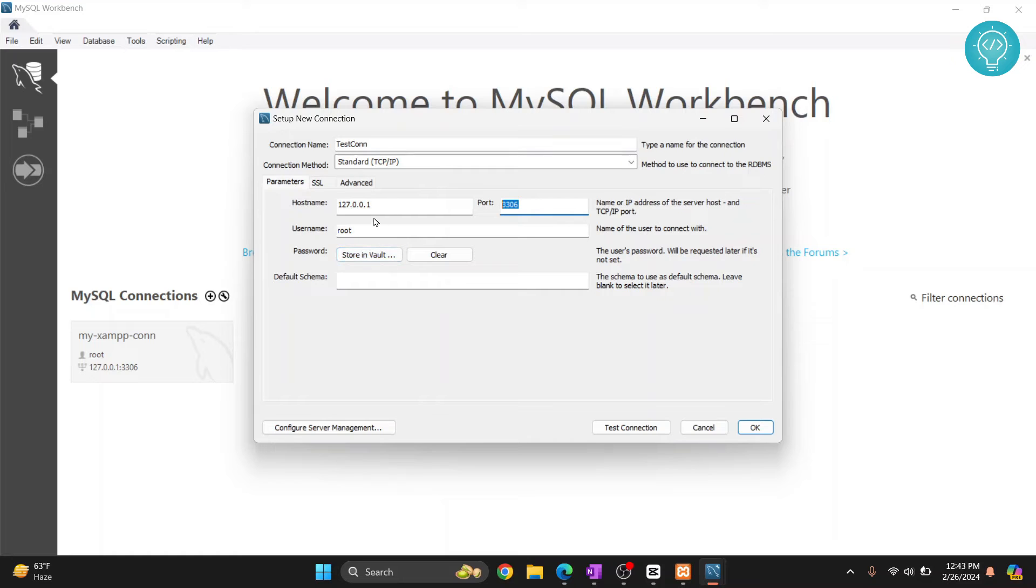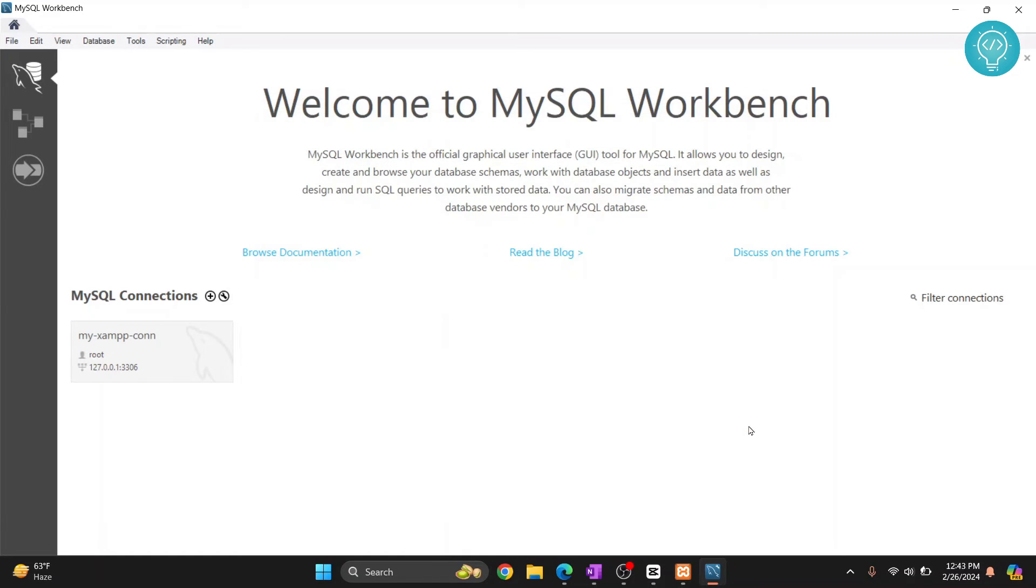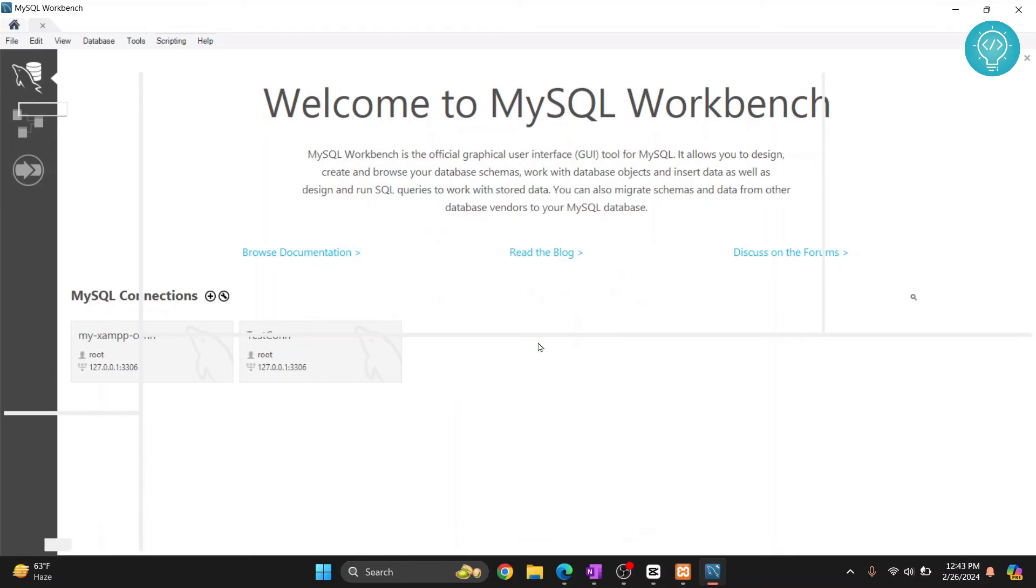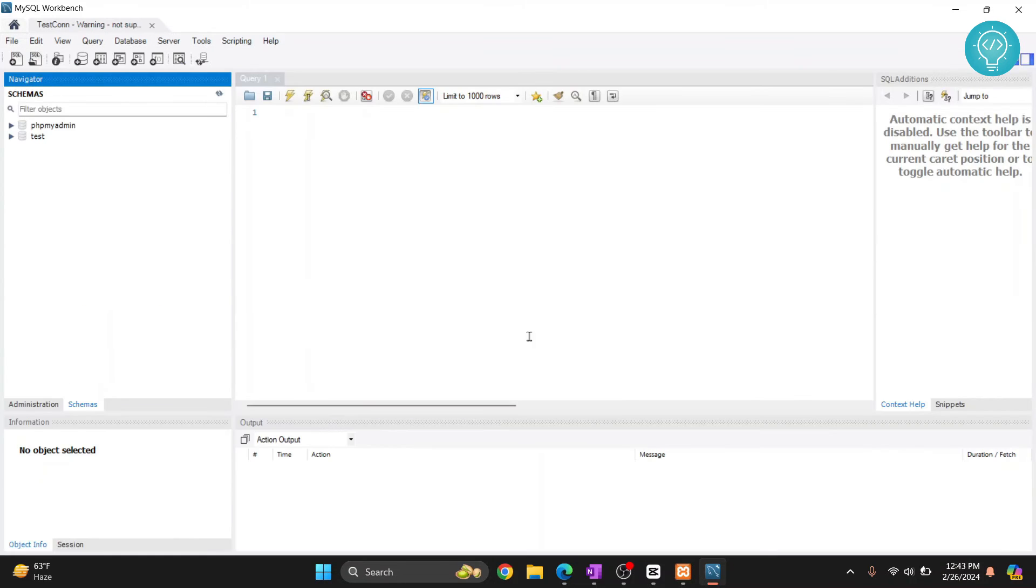Now click on OK and we have this connection. Now we can just double-click on this and the connection is opened. Click on continue anyway, and my localhost database is now open.